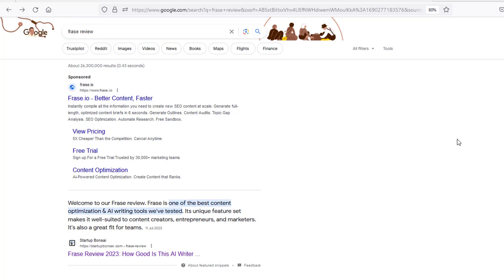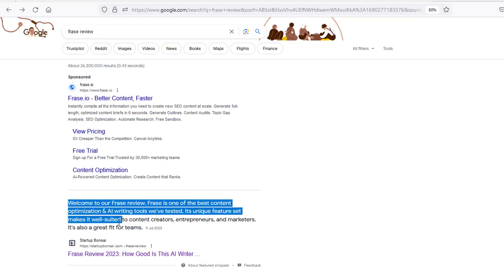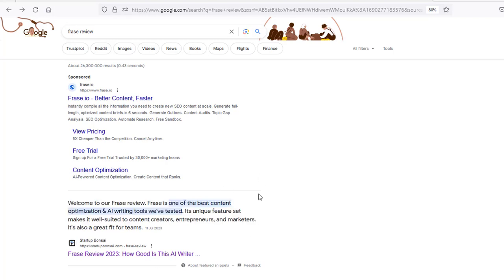Hi guys, Abz here and welcome to this video. In this video, I'm going to give you three steps that if followed is going to allow you to create optimized content using AI that's page one worthy. It's going to be fully optimized for your keywords, so there's three steps to do this.